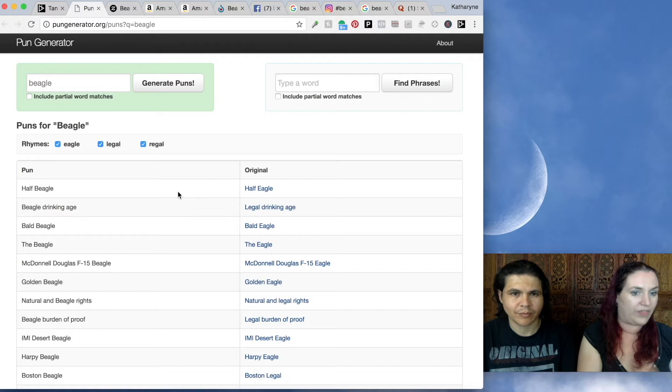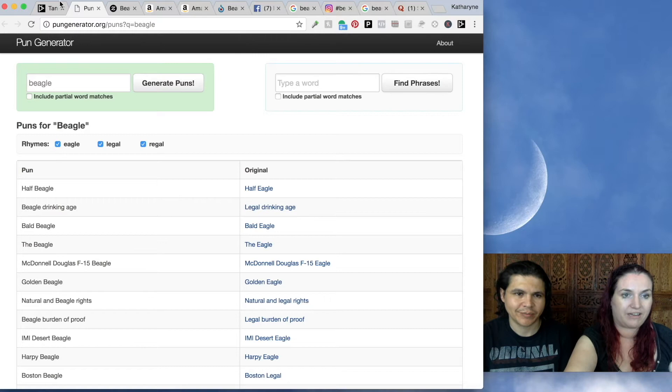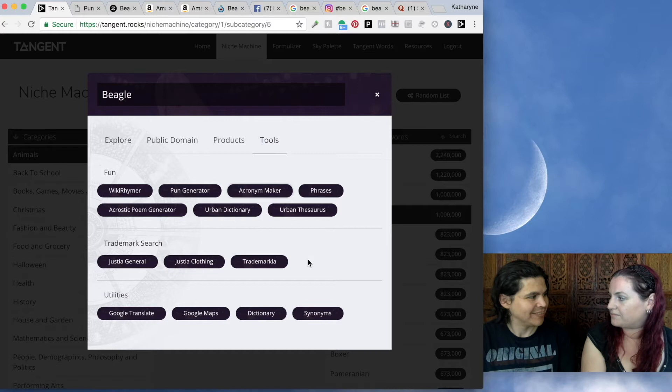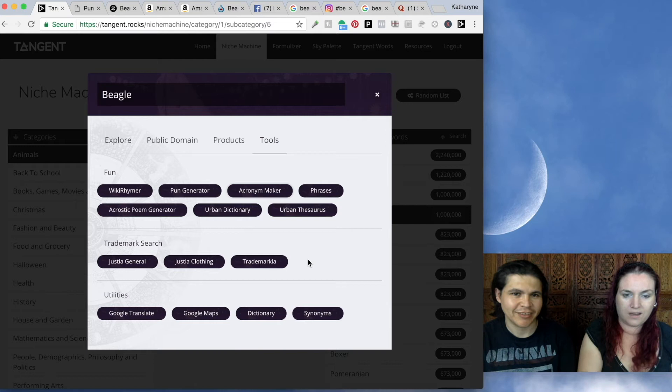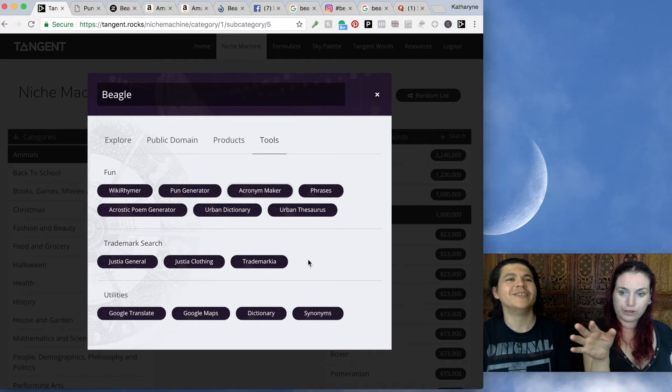You've also got some other great tools here, like the acronym maker — I love doing acronyms, when you have the word down and just come up with things. And we've got Urban Dictionary — sometimes you've got to be a bit careful with it, but it helps you understand things. And what is really useful on this tab, especially if you're doing Merch by Amazon, is that you have a trademark search here.